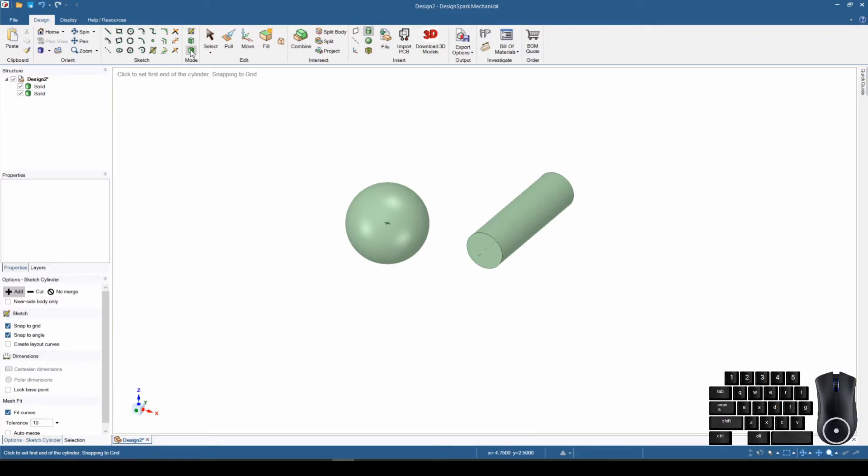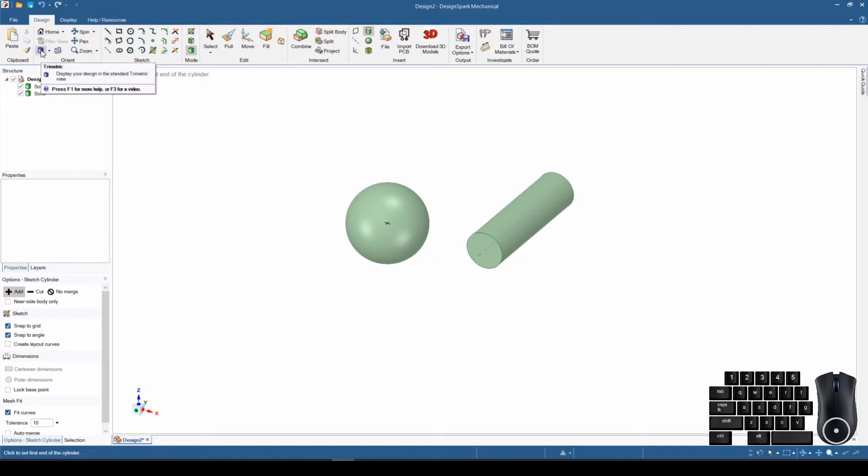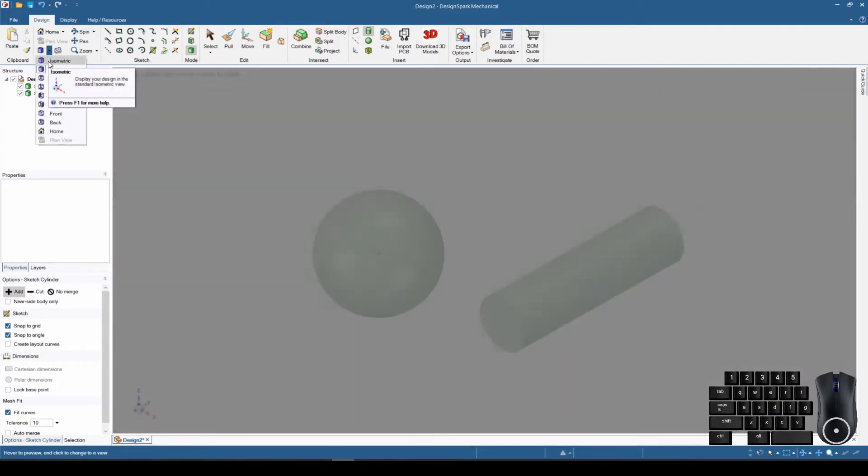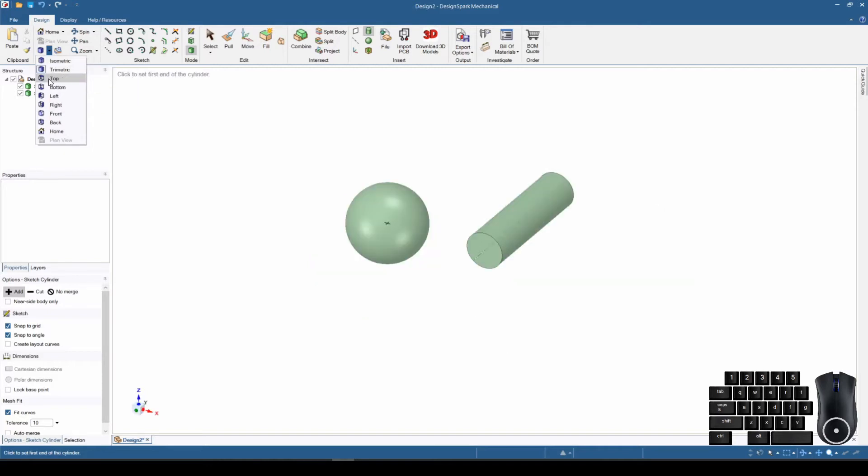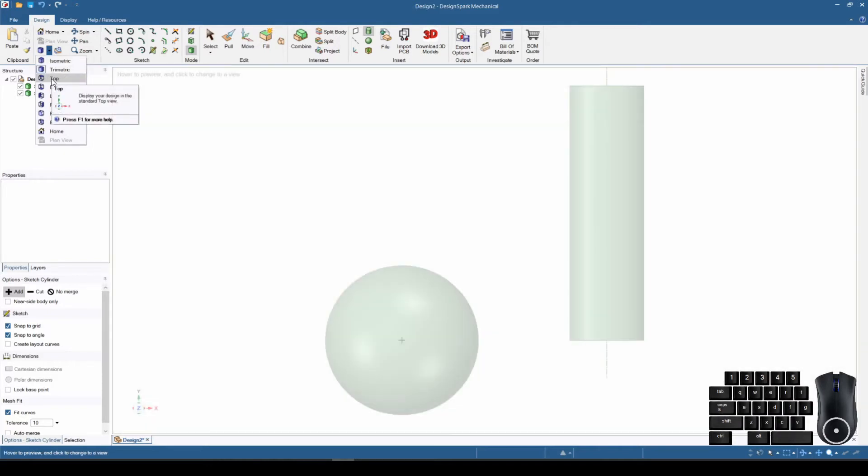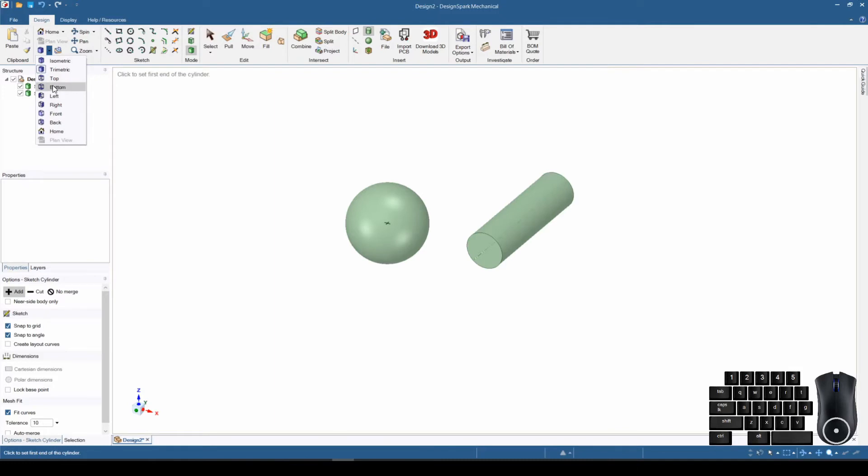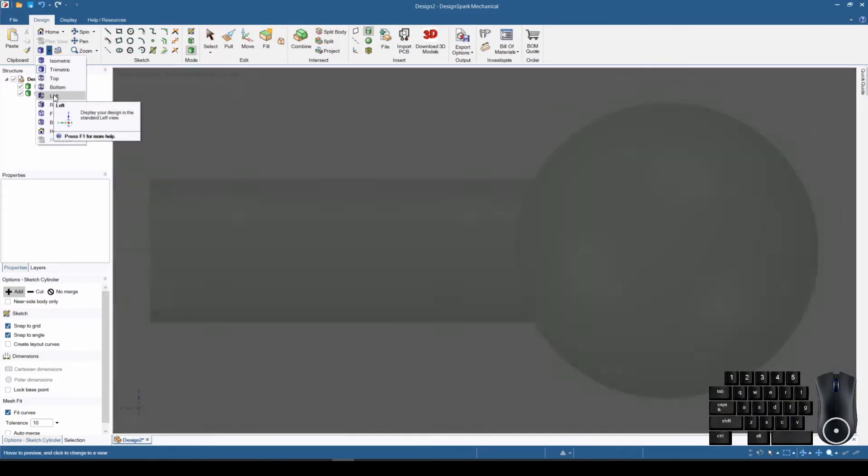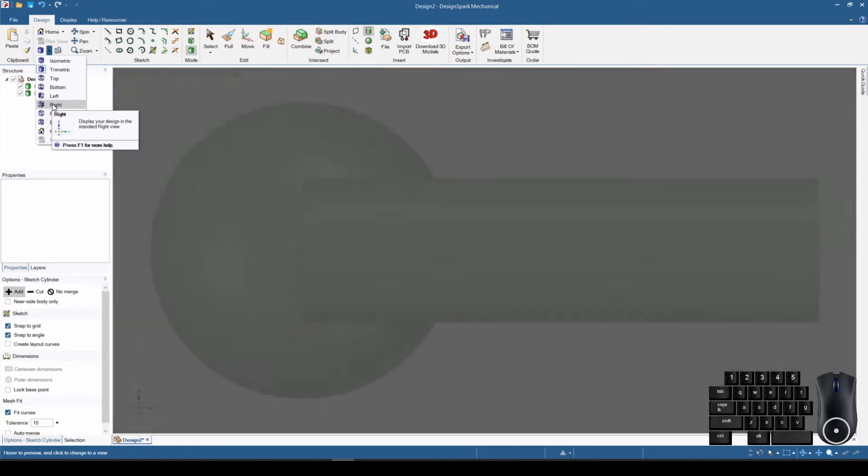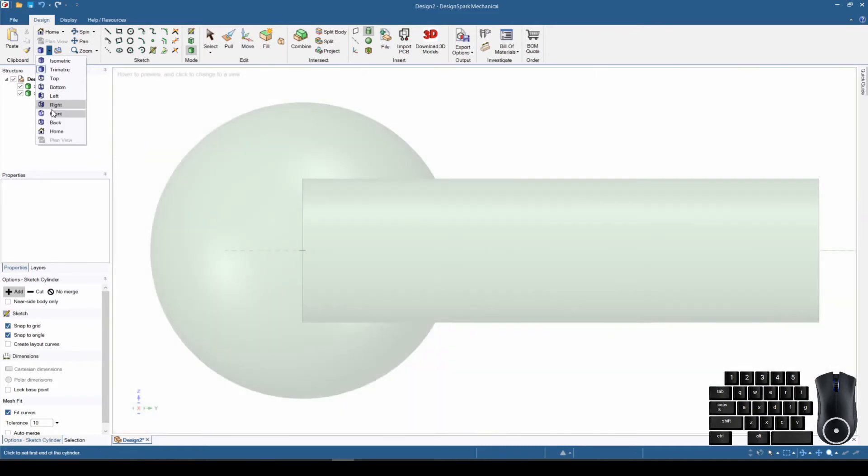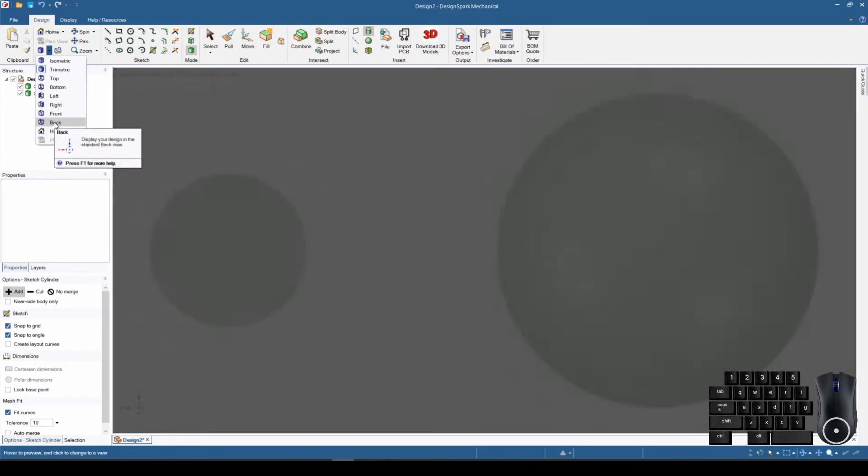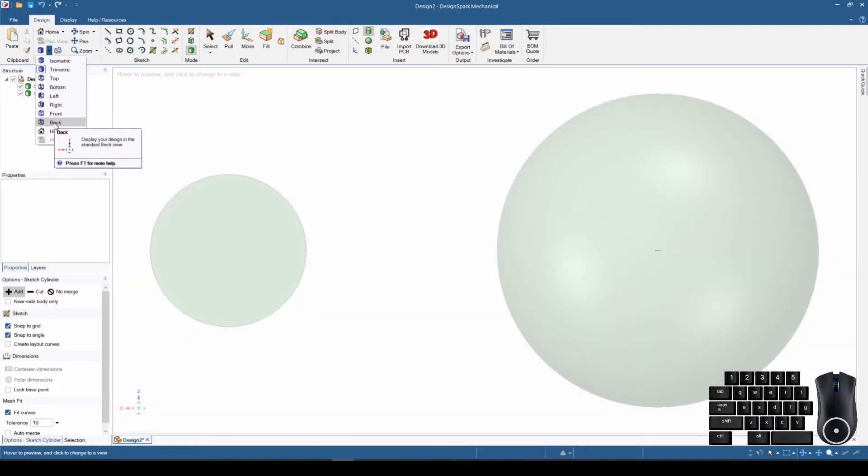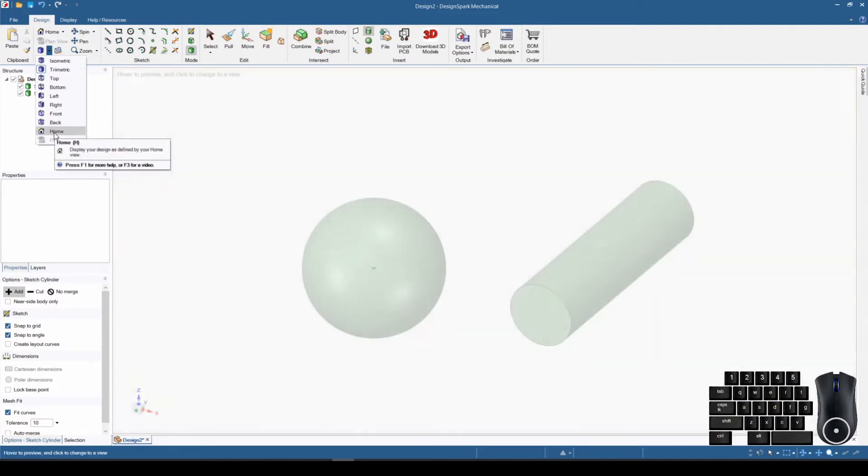The next thing we're going to do is look at the ribbon up here that says Orient. We're going to hover over the little 3D box down here at the bottom. If we go to the side, we can see that there are a lot of different types of views here. If you hover over them, it will give you a preview of what each of these do: the isometric, the top view, the bottom view, left, right, front, back, and home.